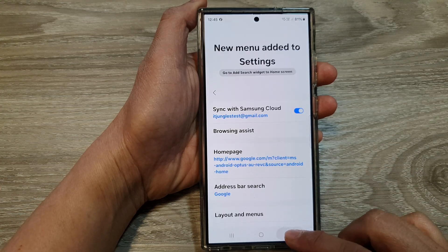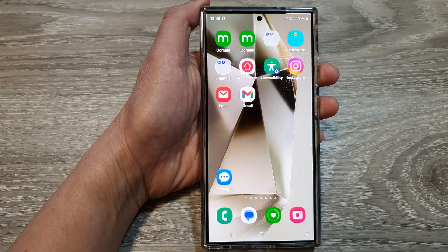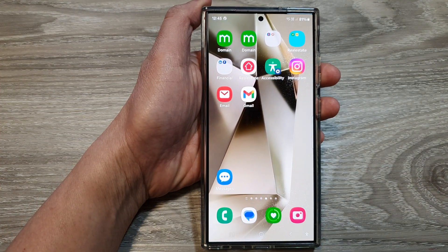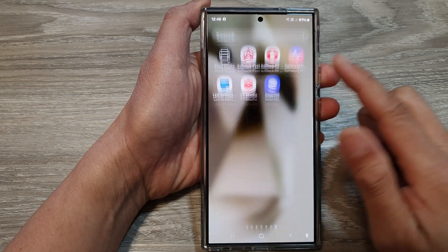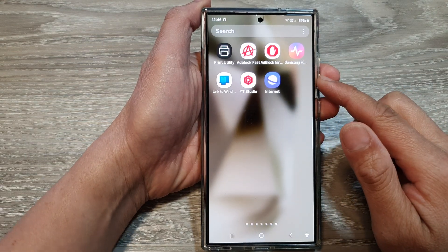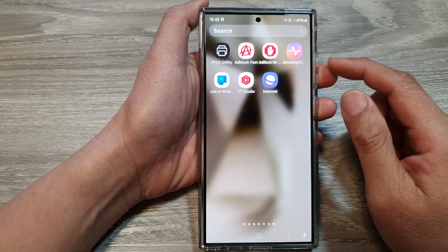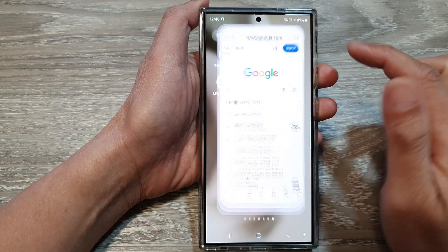First, let's go back to the home screen by tapping on the home button at the bottom of the screen. From the home screen, swipe up to go into the apps screen. In here, I'll open up Samsung Internet.